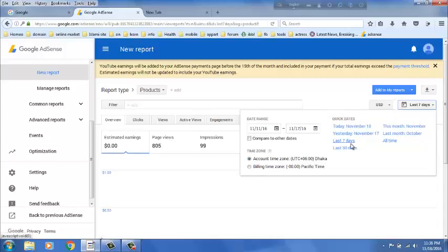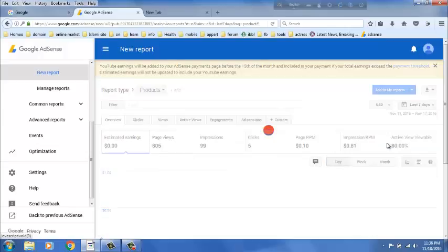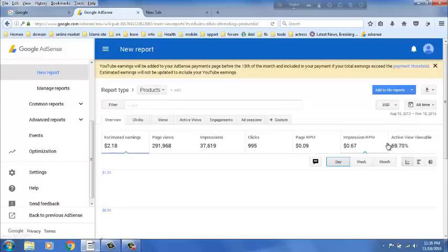Just today's, yesterday's, last 7 days, last 30 days, this month, last month, all time, whatever you like. Now, I am clicking on all time.